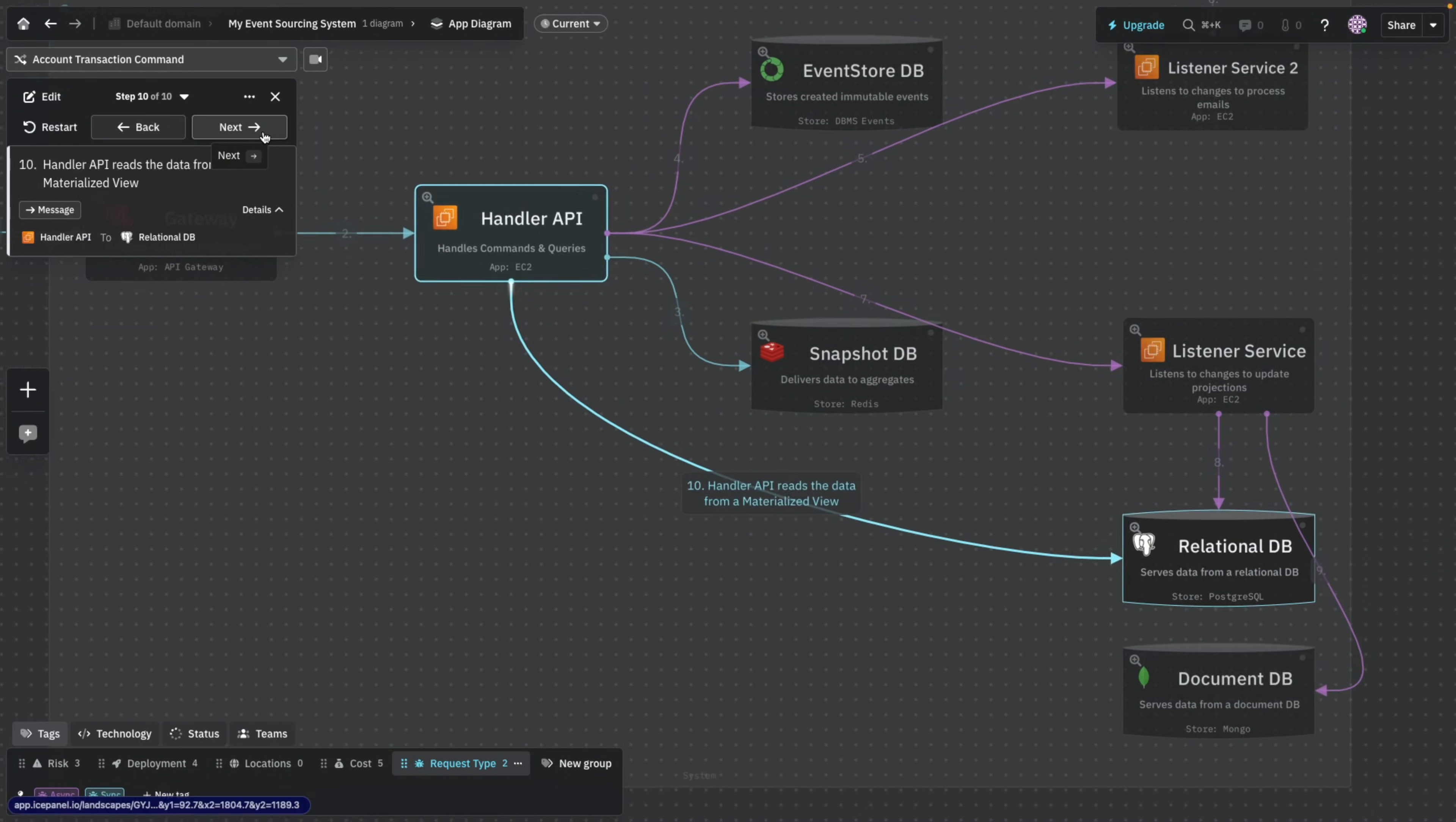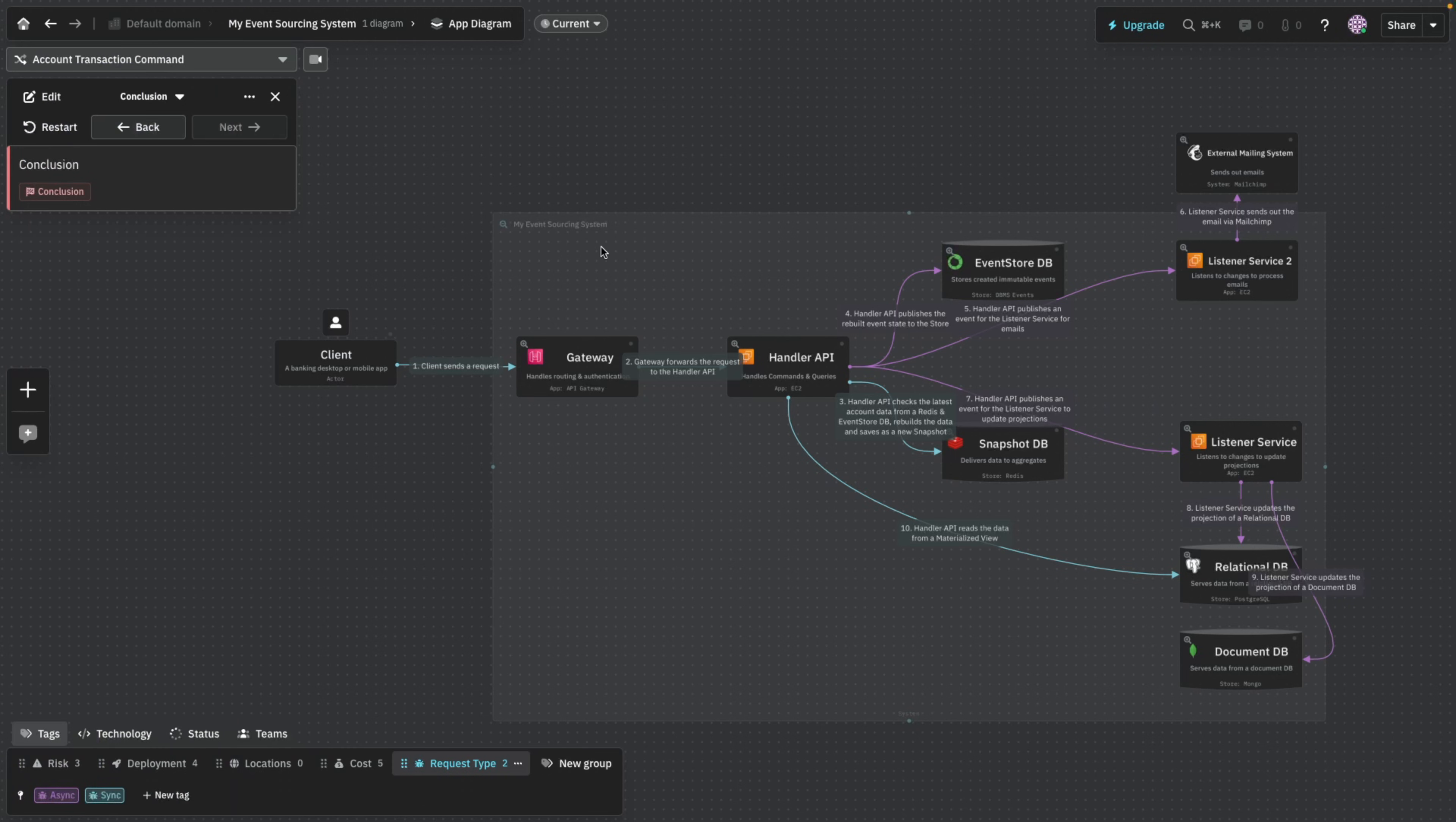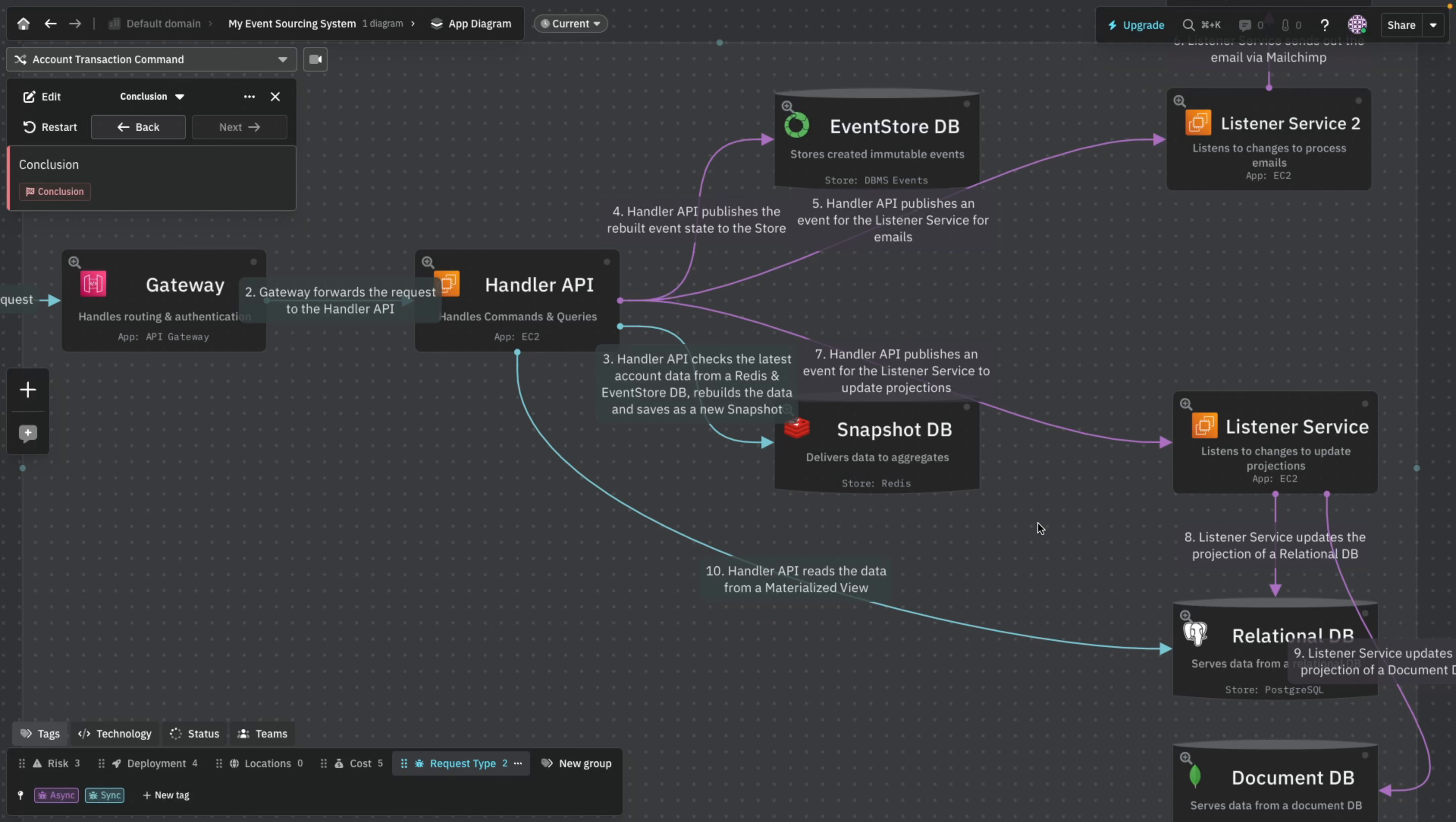And the relational or document database has the same thing as the event store but it's optimized for the read queries, you get that. So the document database is updated, and finally the handler API can read the data from these materialized views. Now the cool thing here is that we have immediate consistency and eventual consistency. So these two terms are coming from asynchronous or event-driven development. And the latter one means that eventual consistency does not ensure that whenever the handler API reads the data, the updated data that it updated a second ago.